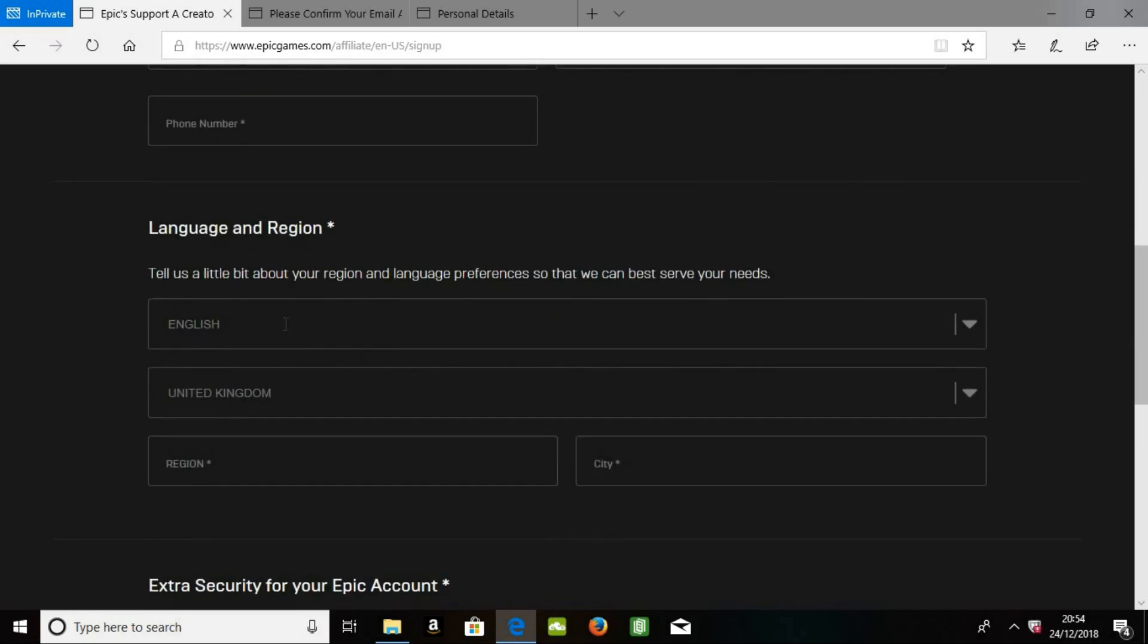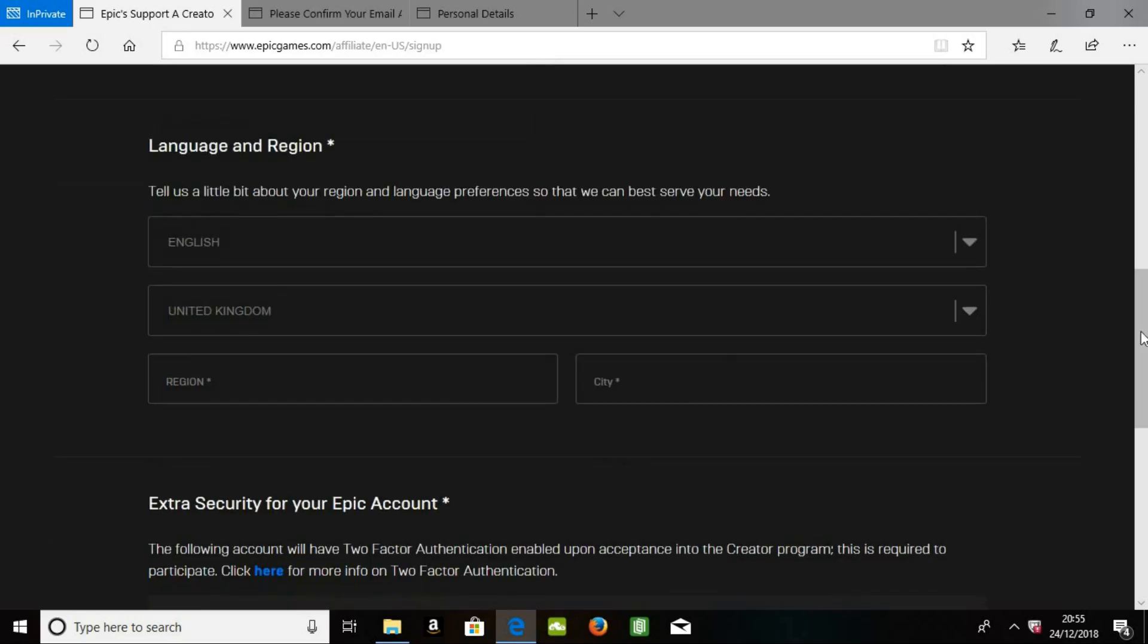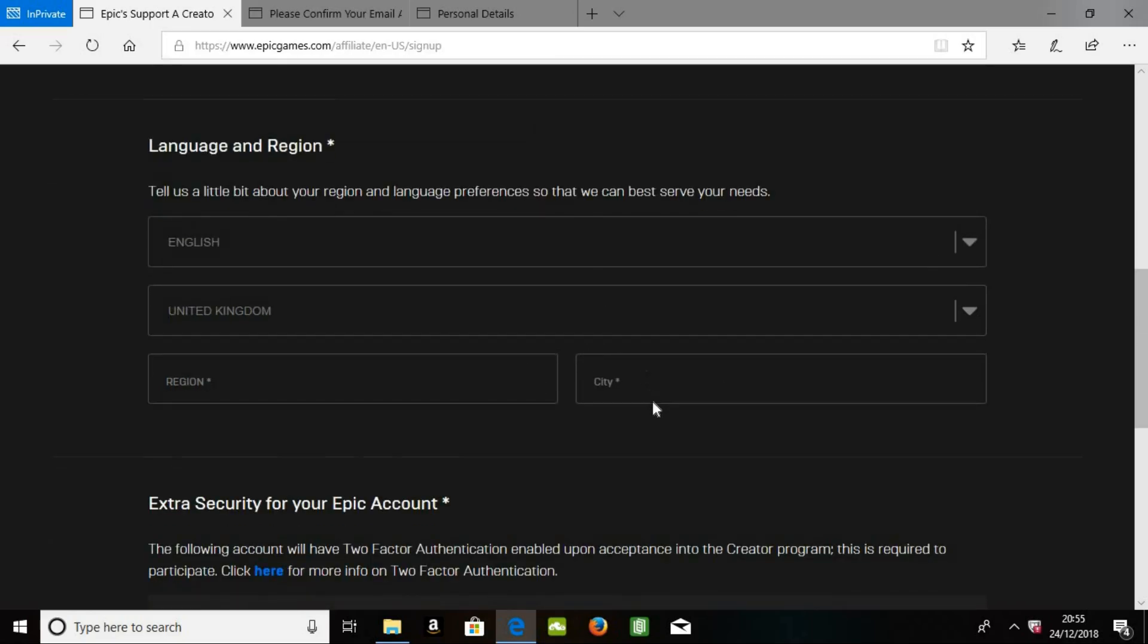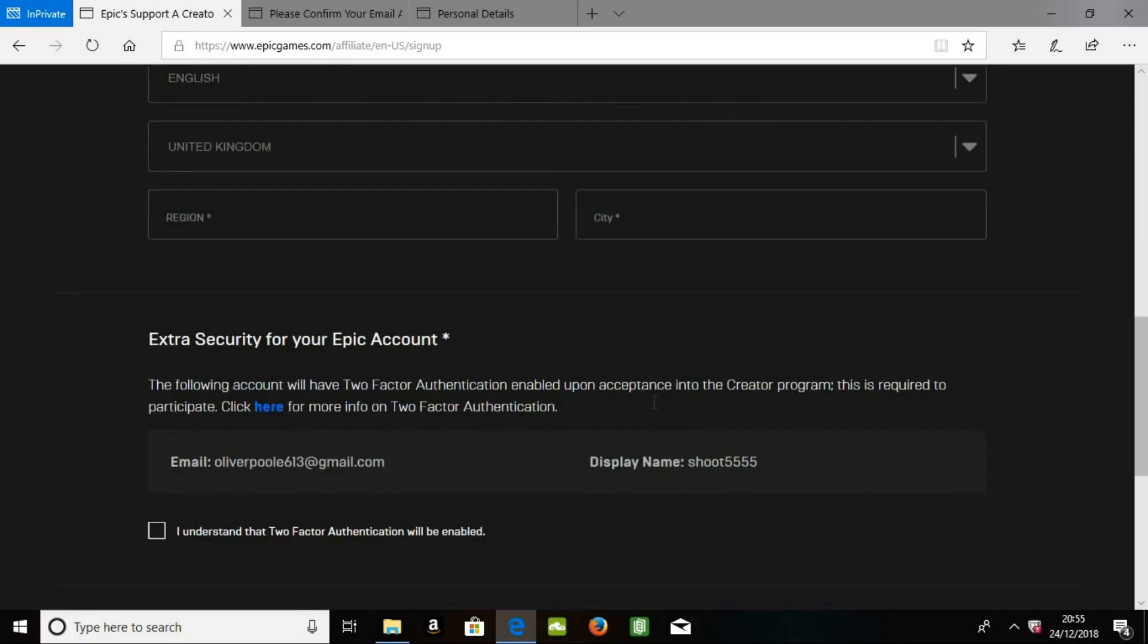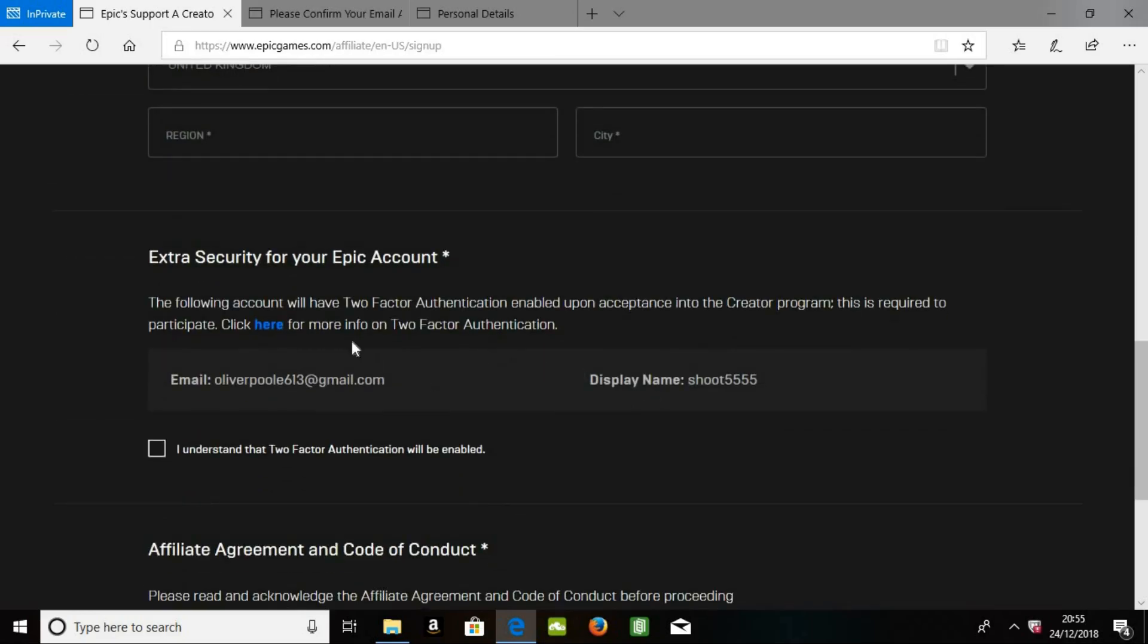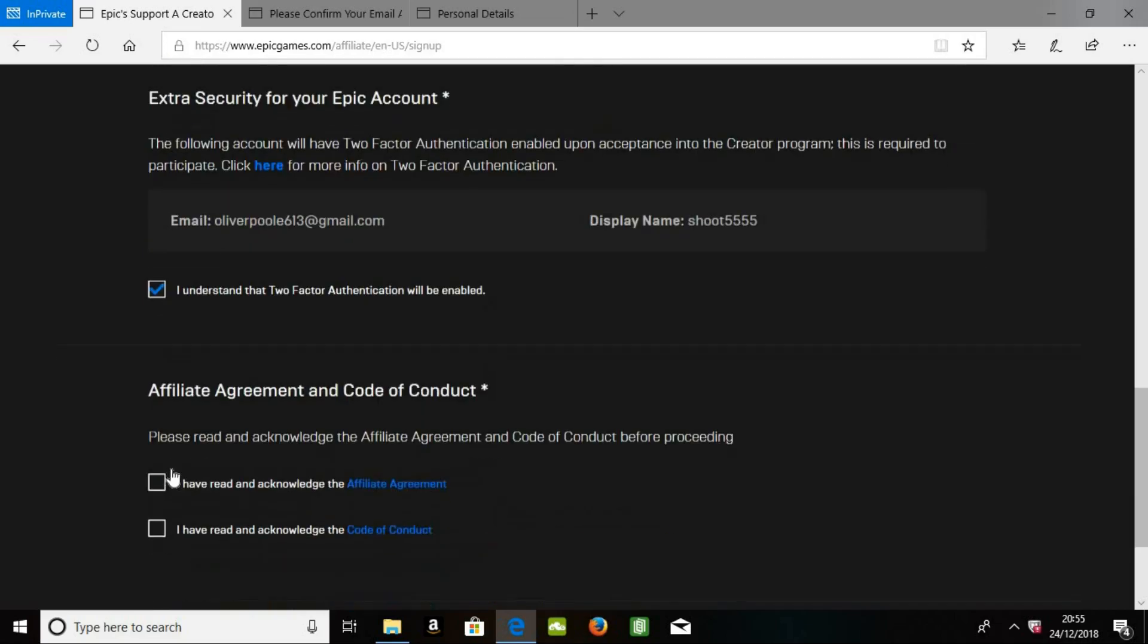Then your language and region, I'm obviously English from United Kingdom. Region and city, you put that in yourself. And then, it's just some extra security. You understand, you put that in,